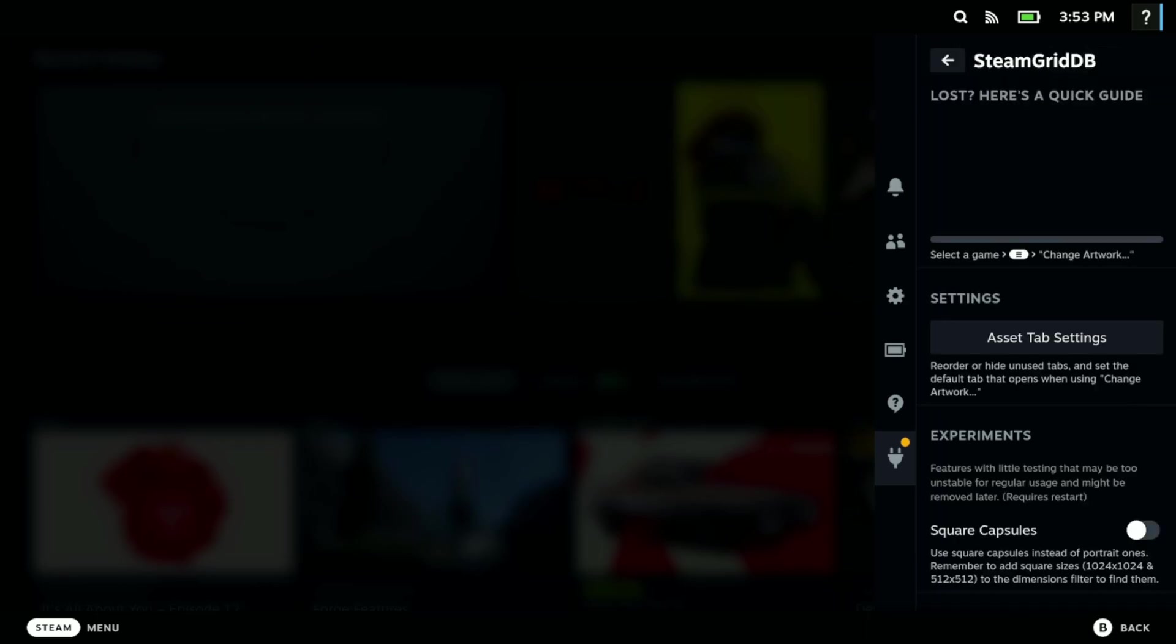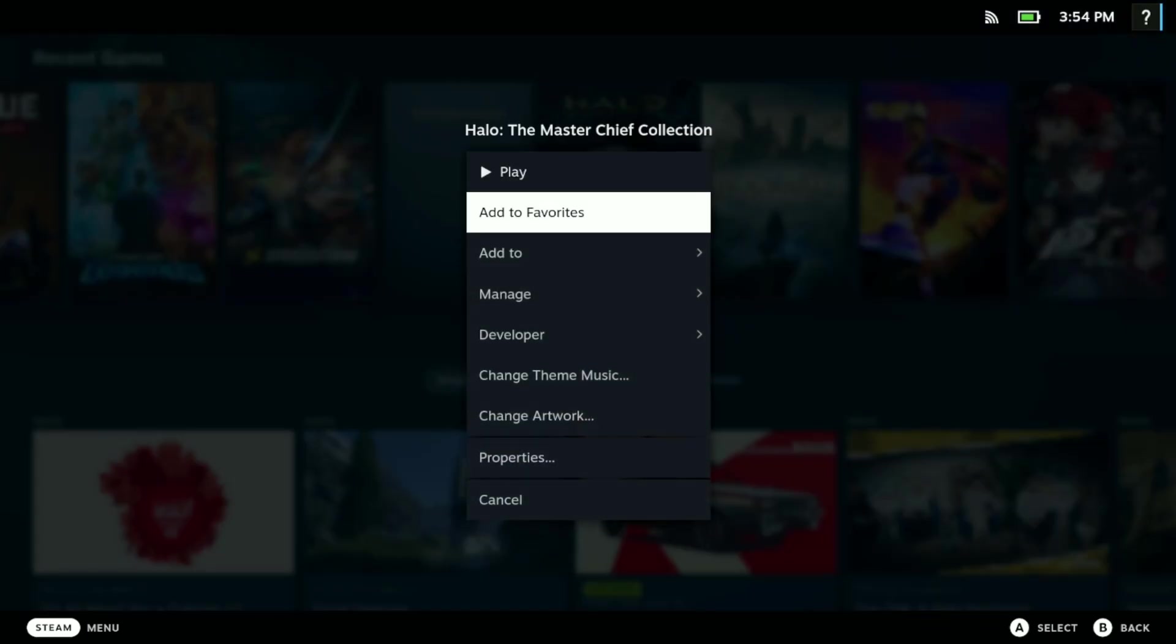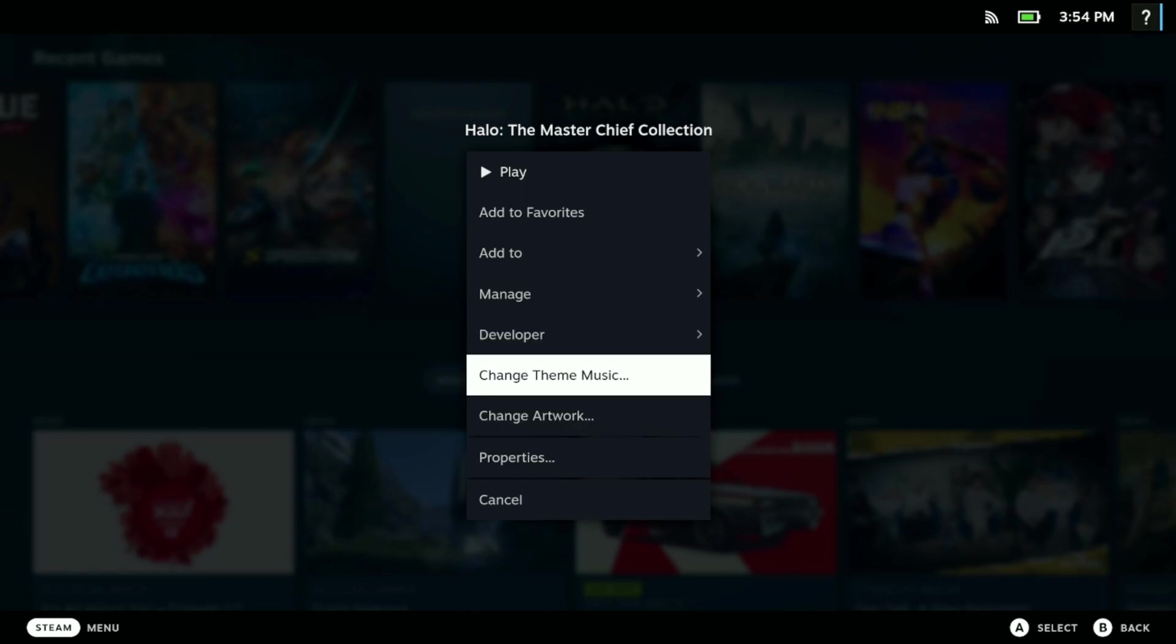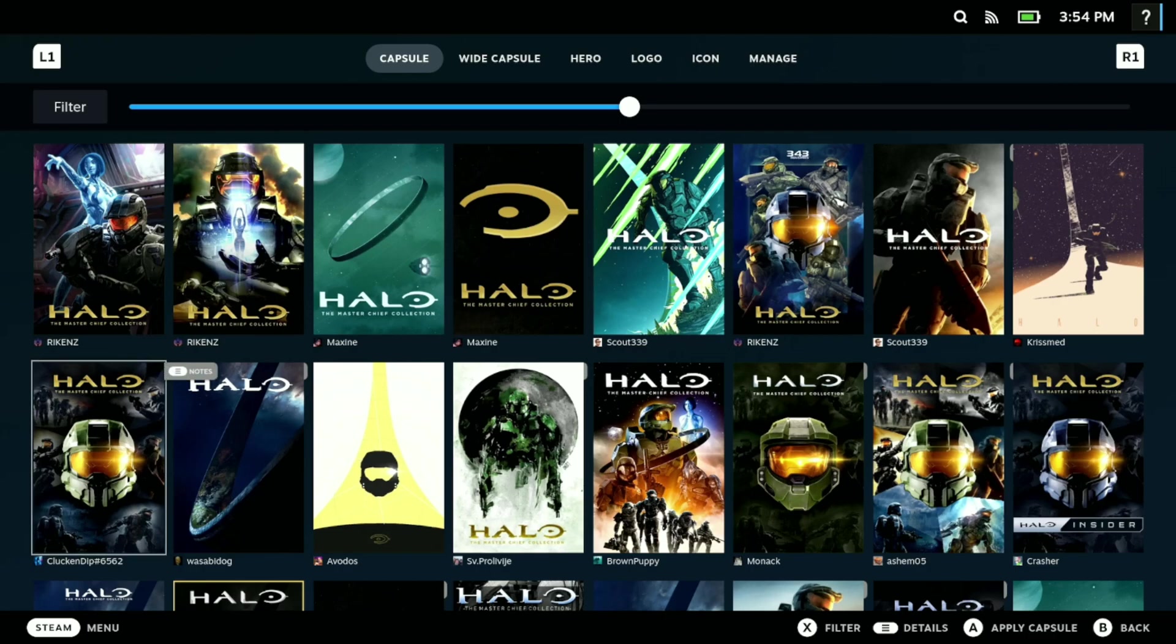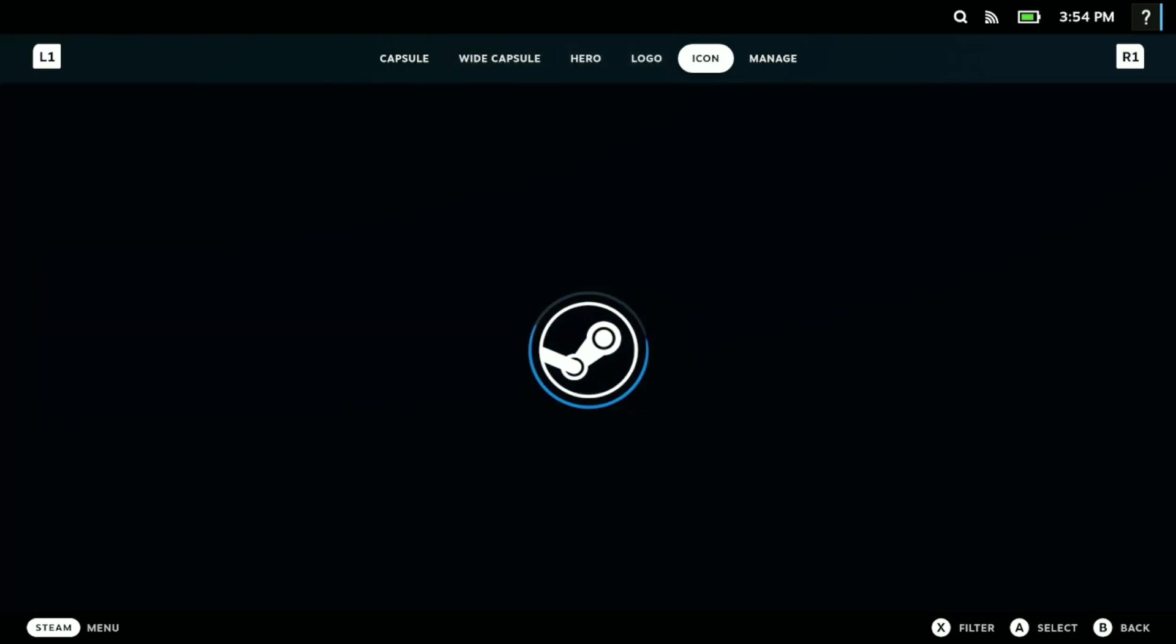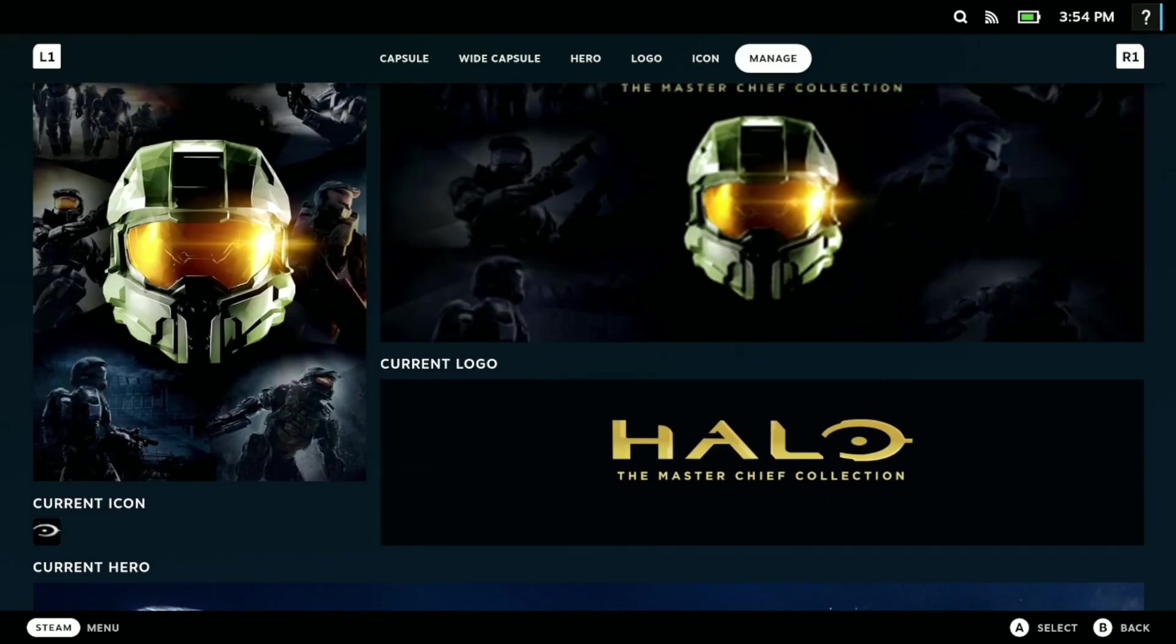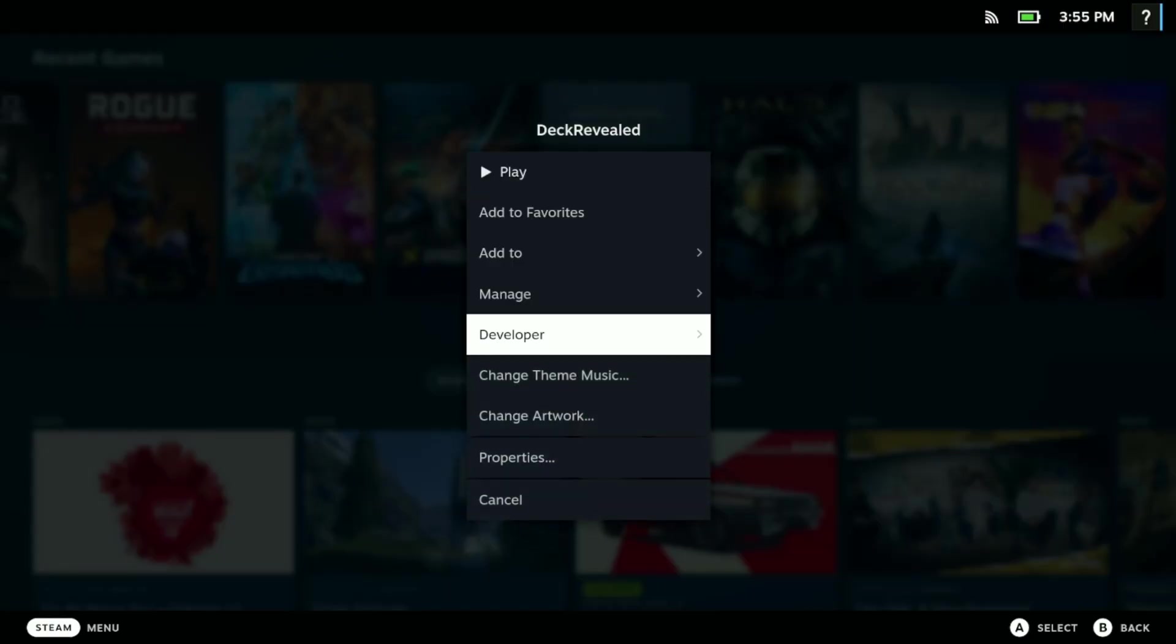My number two is Steam Grid DB. With Steam Grid DB, if you have games that don't have cover art, this is a good way to get it without having to mess with a lot of things. You can come here and change your artwork. If you don't like the artwork of a game that you already have, you can just change it. It gives you the capsule, white capsule, hero, logo, icon, and you can manage all of it. It's a good way to change your cover art on the fly.